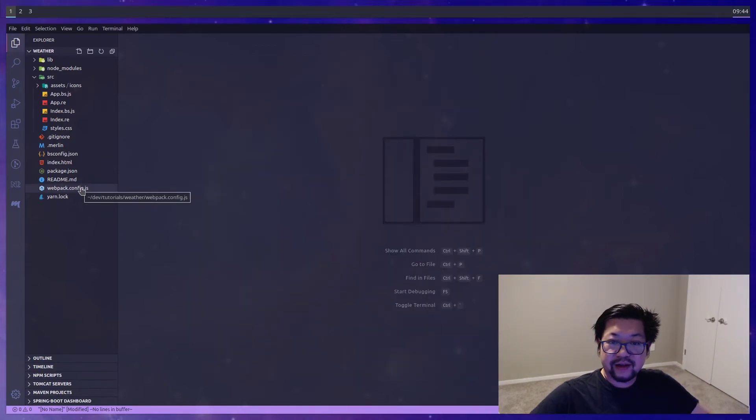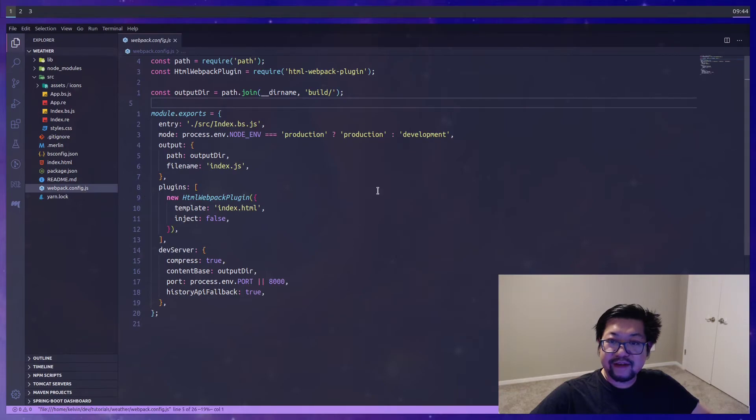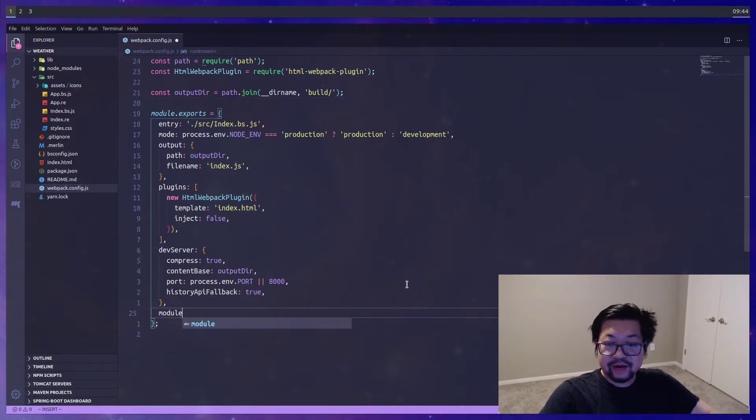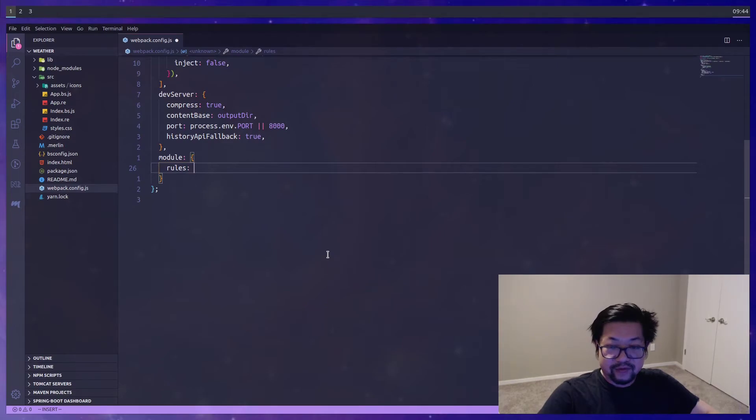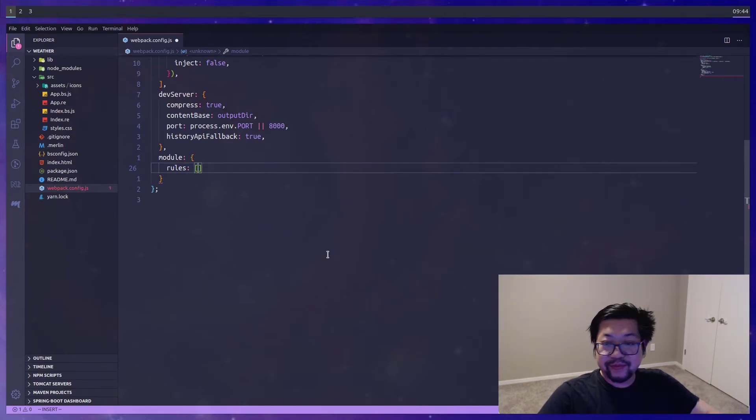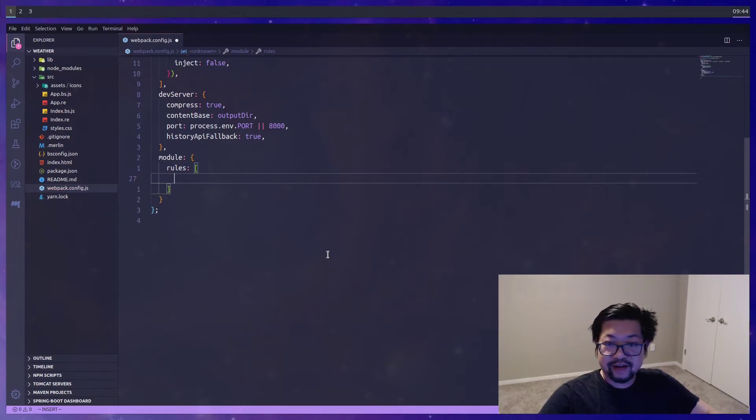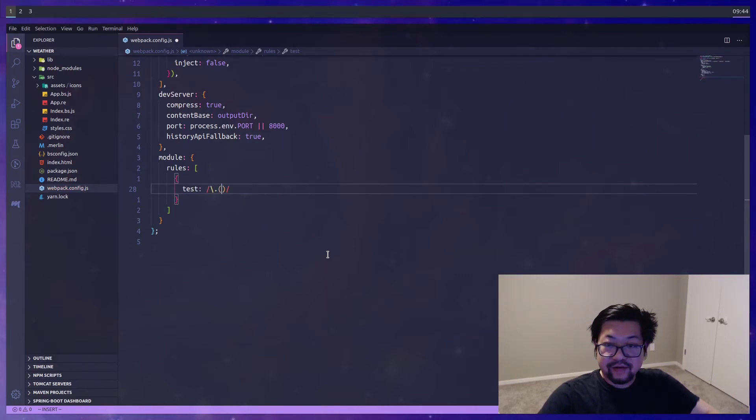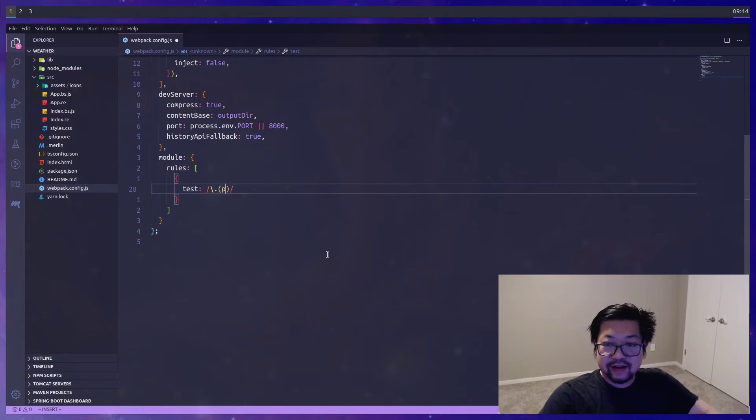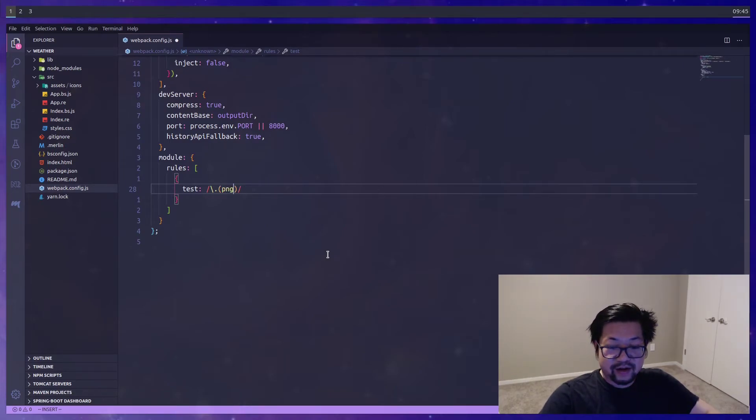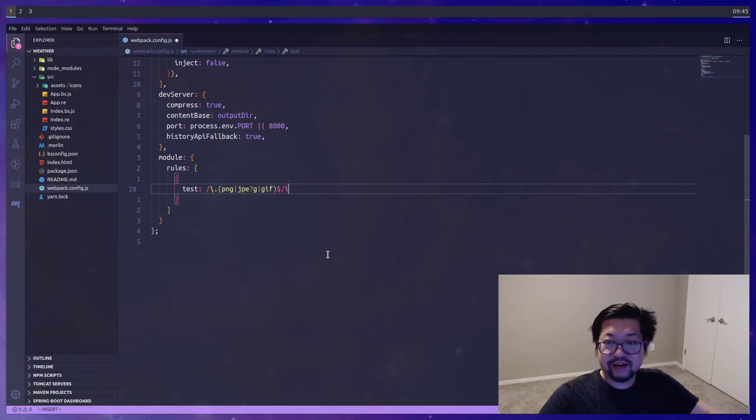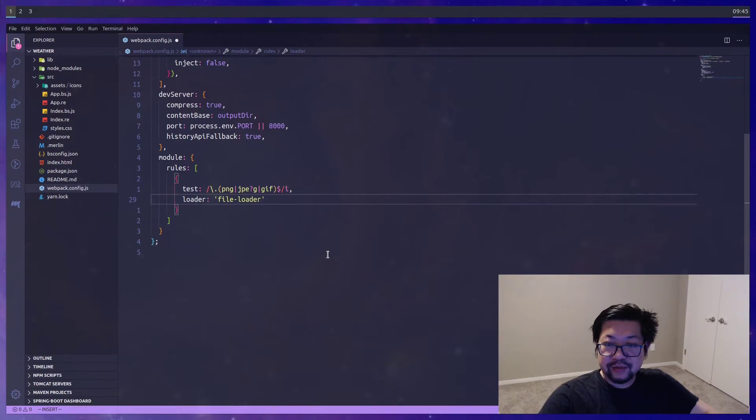And then in our webpack config we add a new property here called module. And then we'll add some rules which is an array of objects. It takes a test which is a regex for the file extension. And let's do the file loader first. So I know that all of our files are PNG but just in case we add more we'll have JPEG and GIF available to us. The loader is gonna be the file loader that we installed.